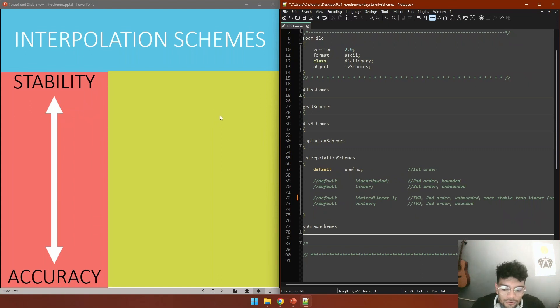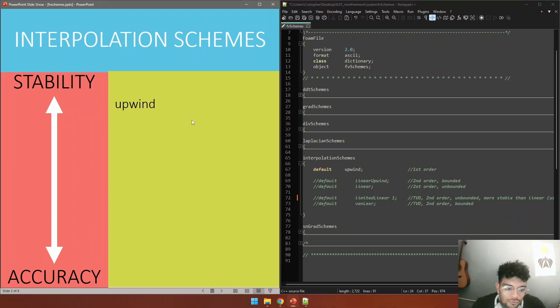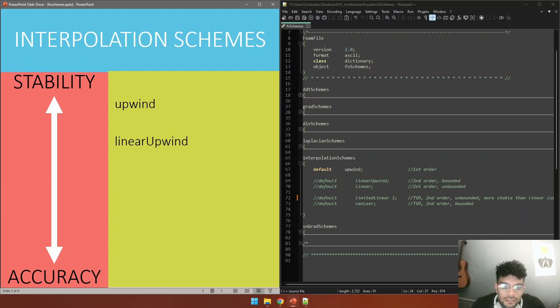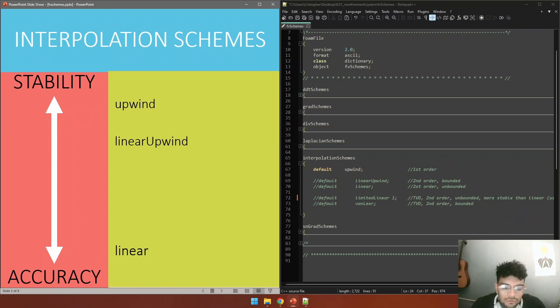At the beginning of your simulation you would want to use a first order scheme. We have for that the upwind scheme that is first order. A better option, a more accurate one, would be to use the linear upwind scheme that is second order and bounded. And if you want the best result, the most accurate one, you have the linear scheme.